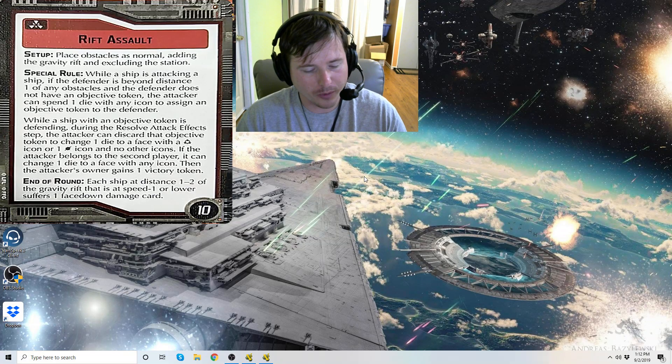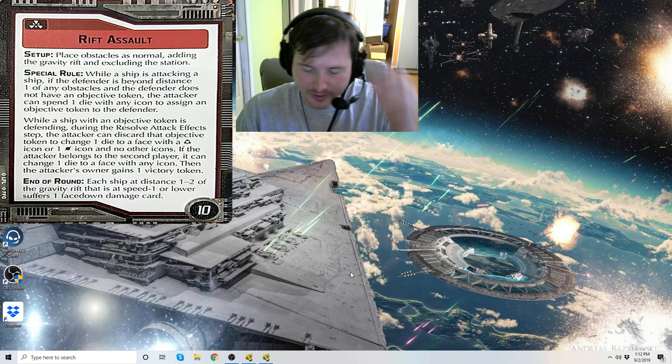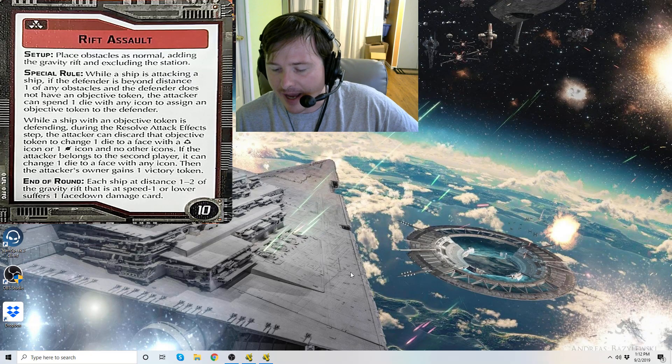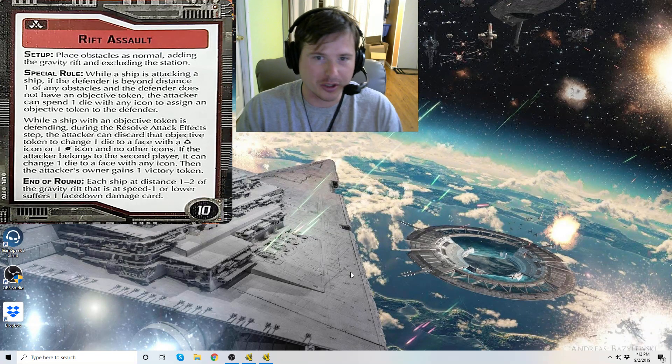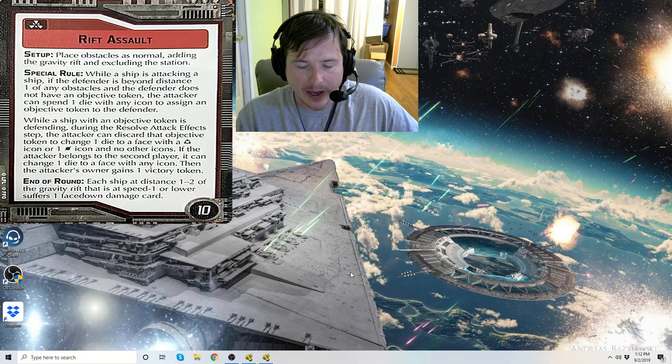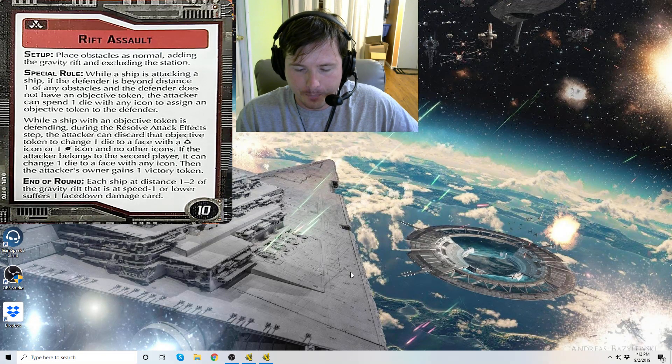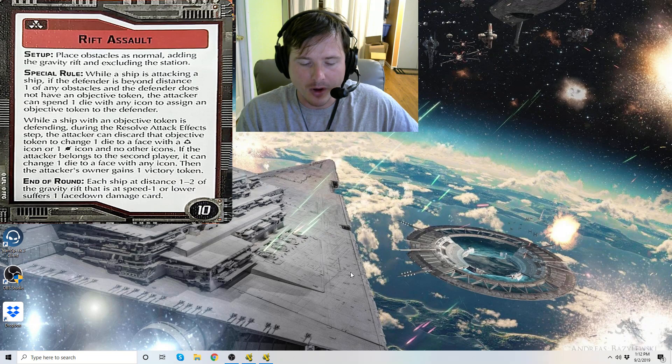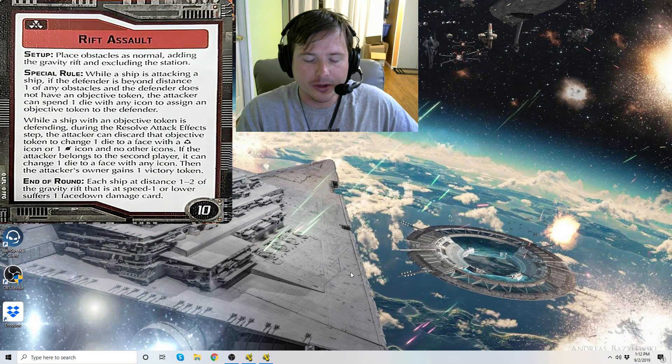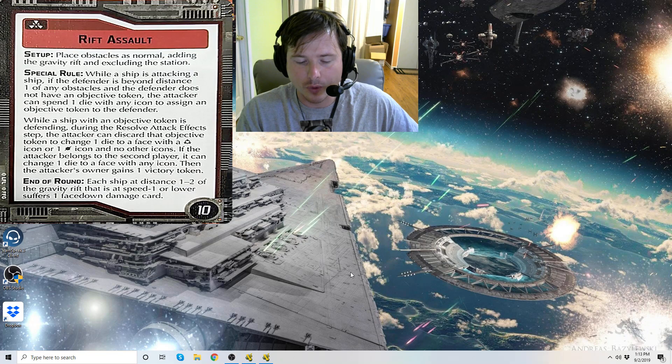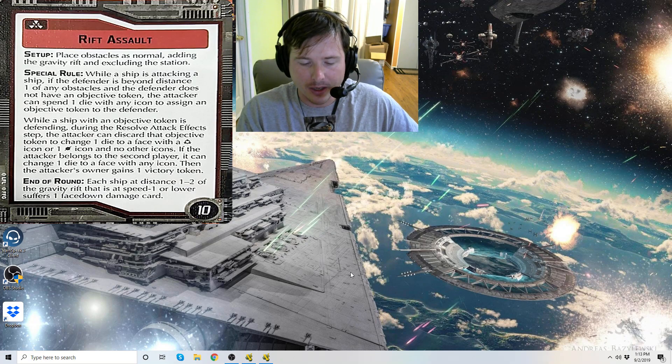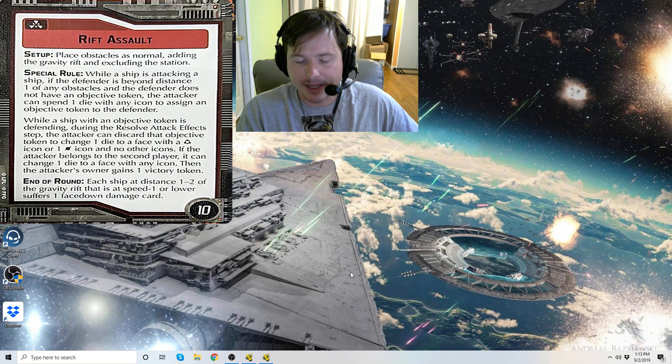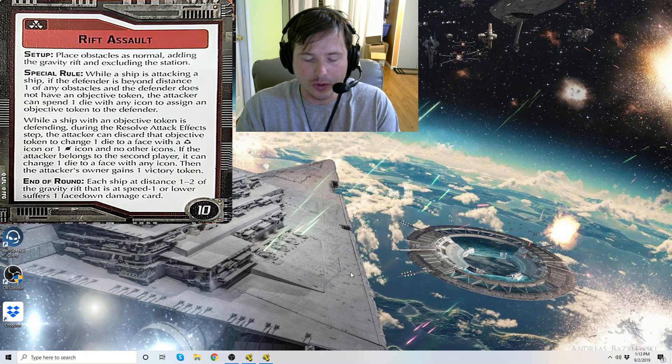Alright, that's all we need to read from the Rebellion in the Rim booklet. Special rule: while a ship is attacking a ship, not squadrons - ship to ship interaction only. If the defender is beyond distance one of any obstacles and the defender does not have an objective token, the attacker can spend one die with any icon to assign an objective token to the defender. While a ship with an objective token is defending during the resolve attack effect step, the attacker can discard that objective token to change one die to a face of an accuracy icon or a one-hit icon. If the attacker belongs to the second player, it can change one die to a face with any icon, then the attacker's owner gains one victory token.